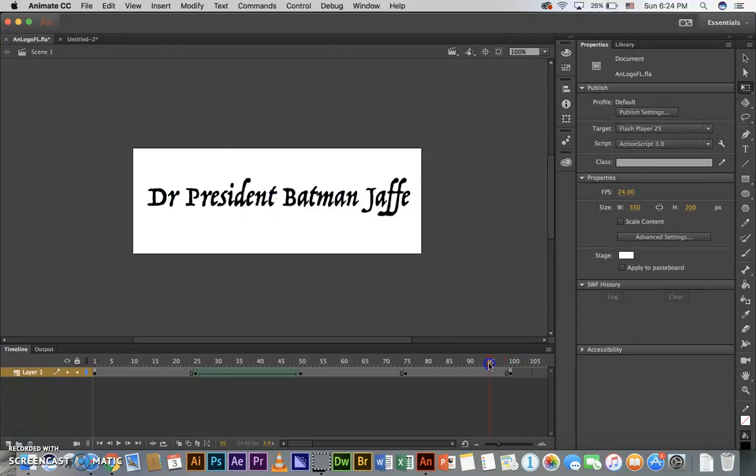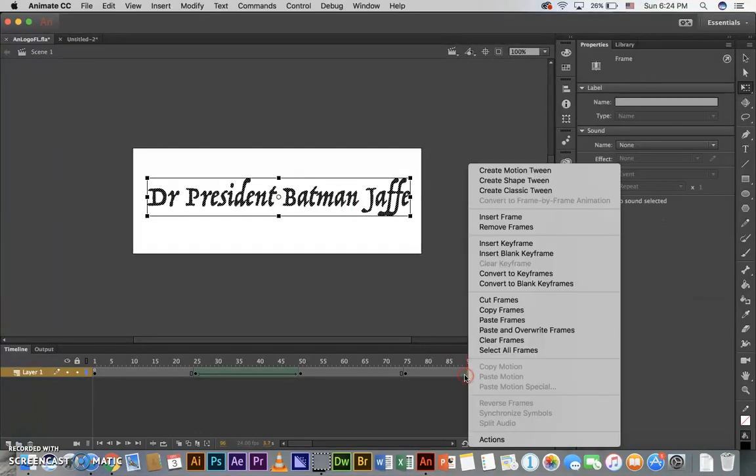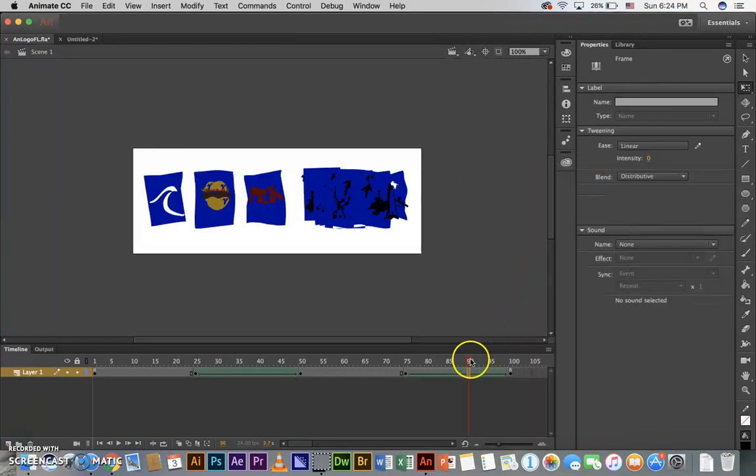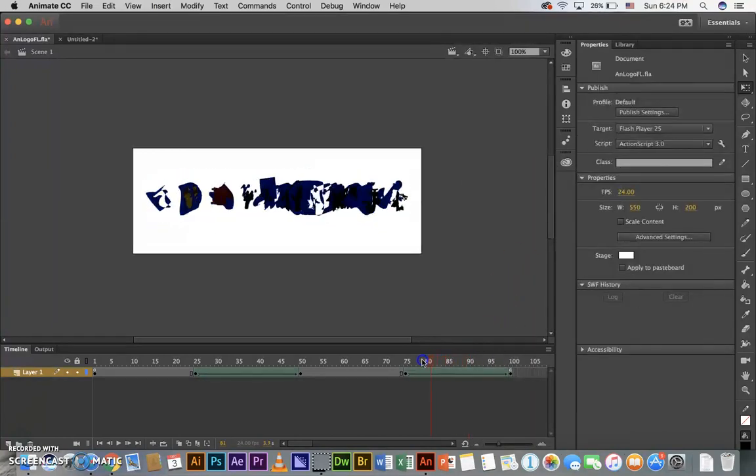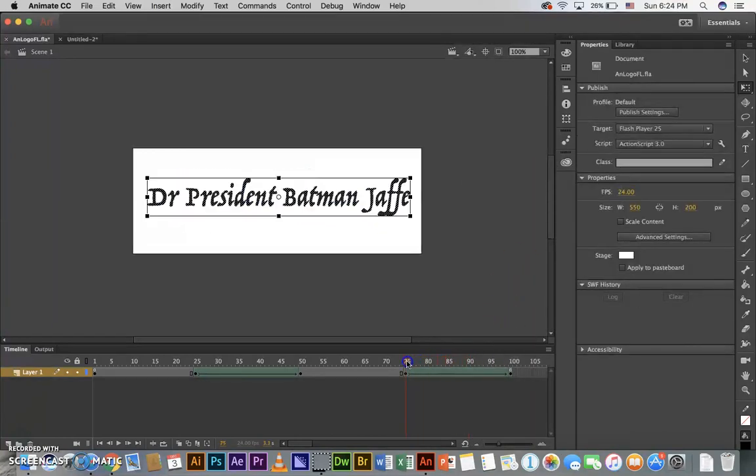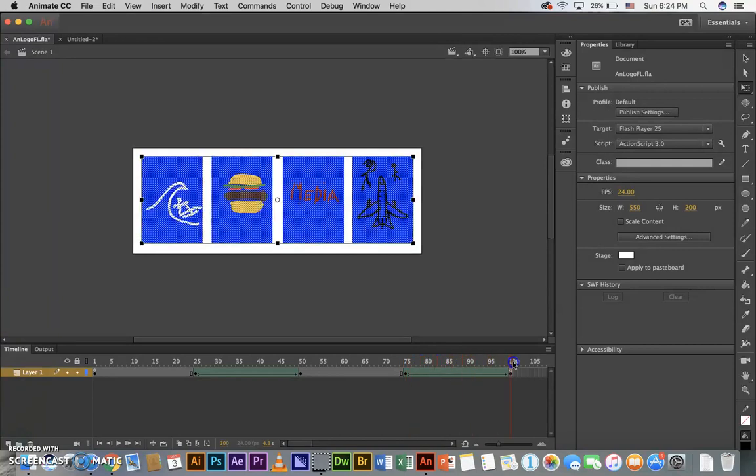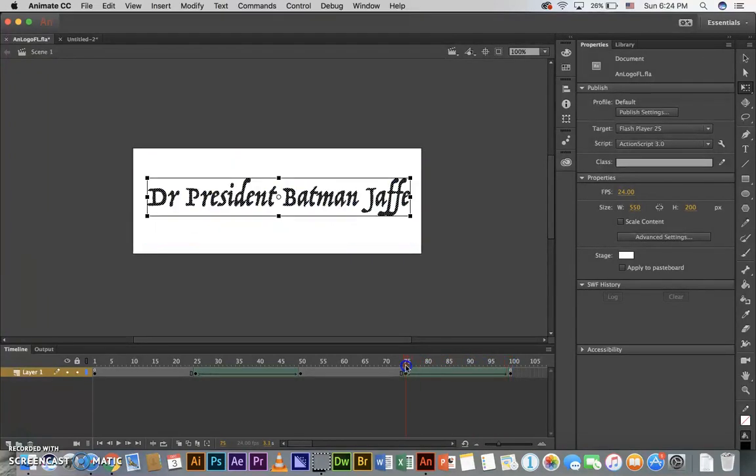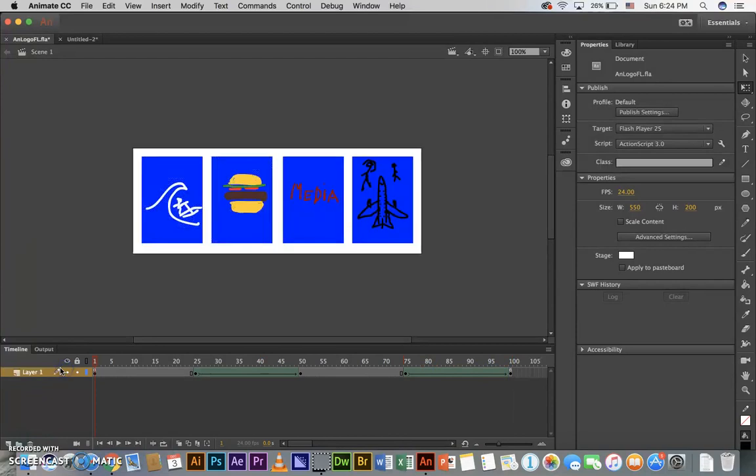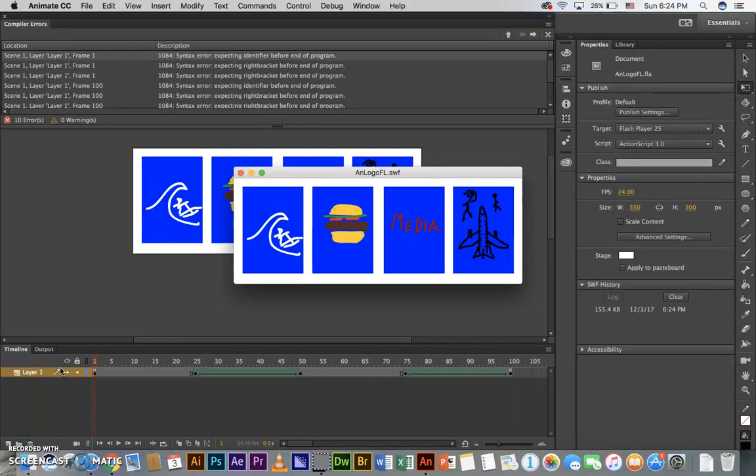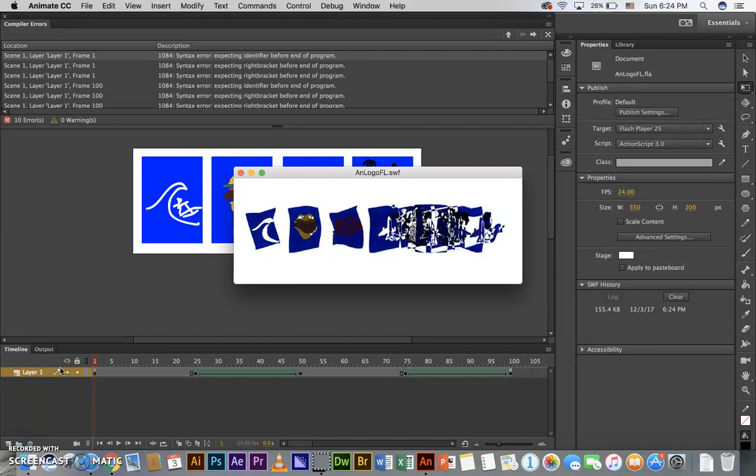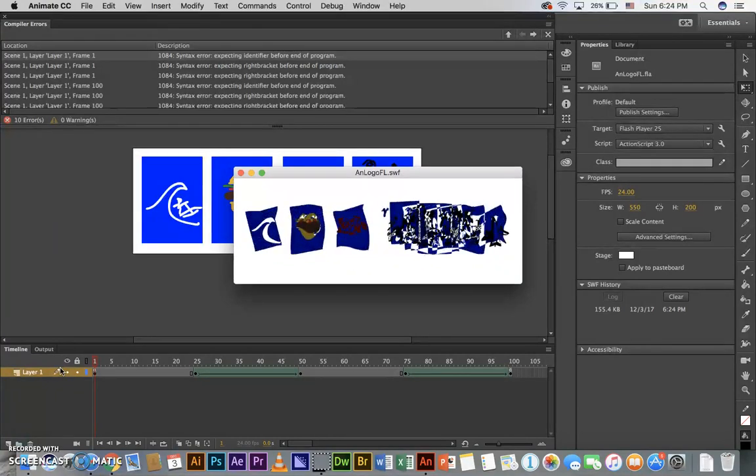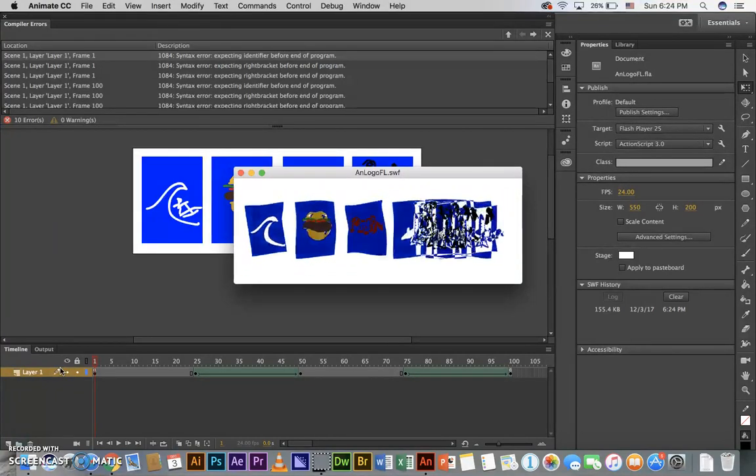Now I can right click in between and do my shape tween. This will make it smoothly transition between the icons and the text. Now let me do a Command Return to look at that. There we go. Kind of fast, maybe too fast.